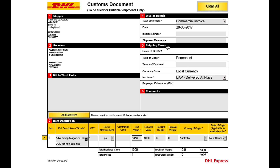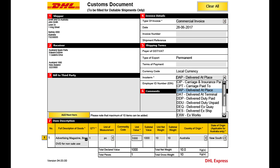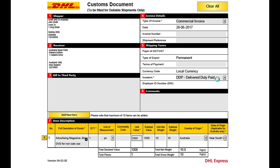In step 5, select the correct INCO term mirroring the previous page's selection for who will absorb any applicable duties and tax charges. If you wish for the receiver to absorb any applicable charges, select DAP, delivered at place. If you wish for the shipper to absorb these charges, please select DDP, delivery duty paid.